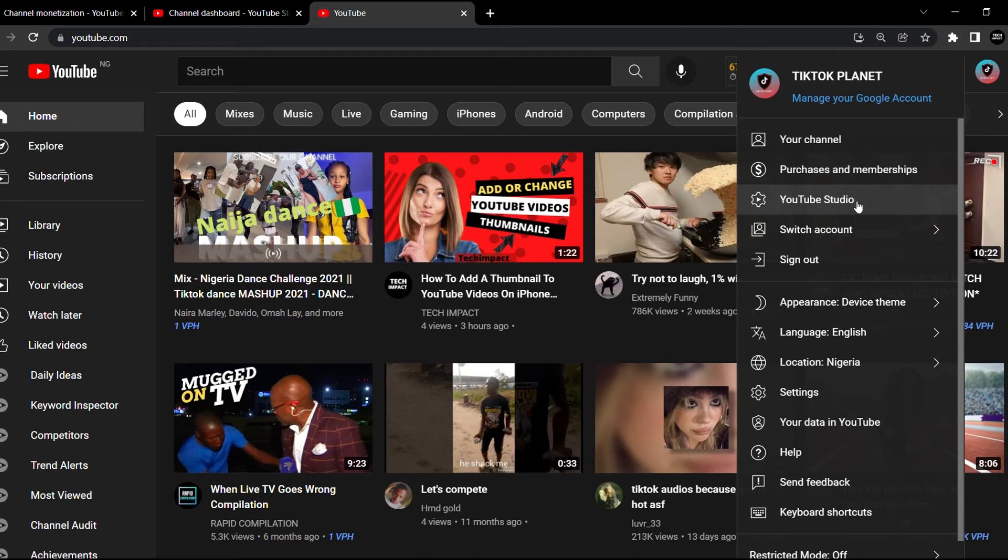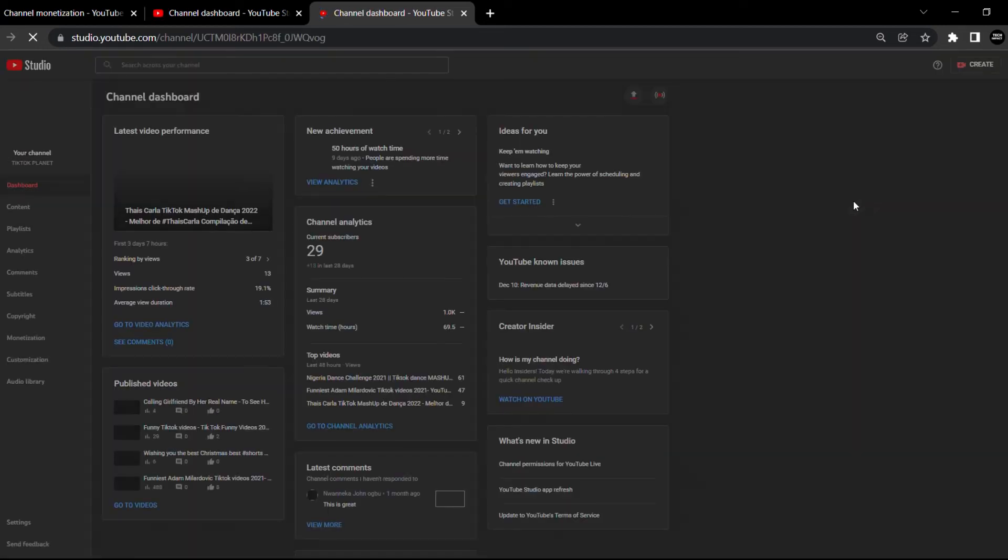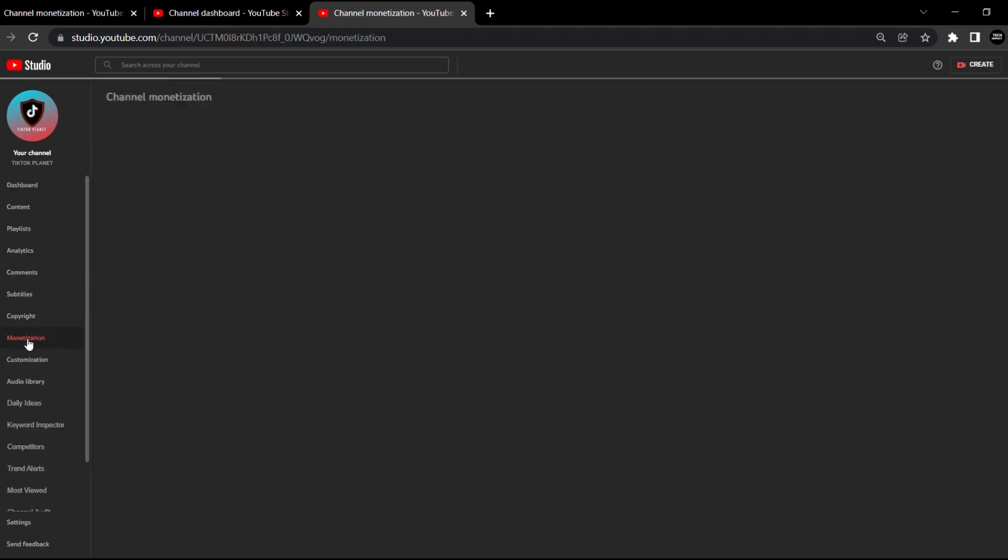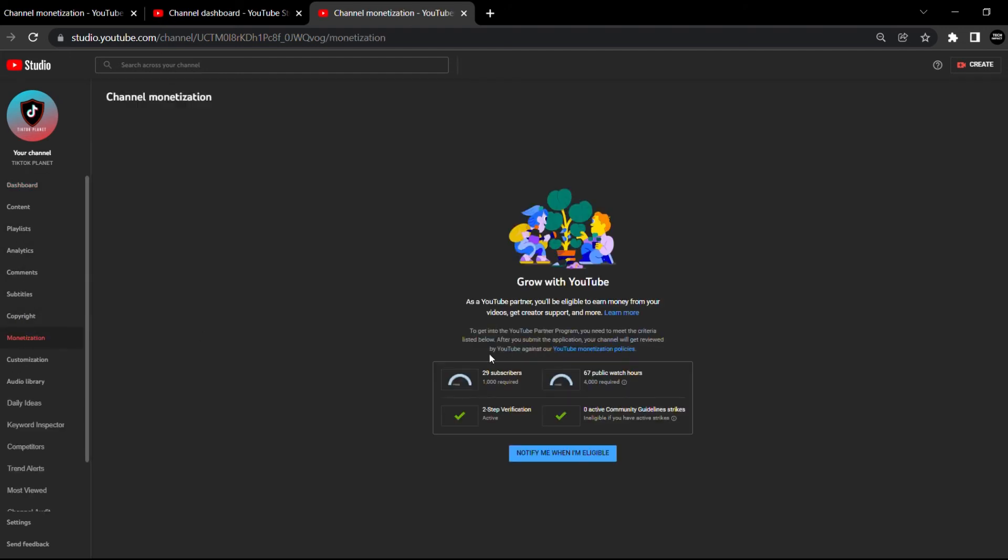From here, I'm going to head straight to monetization. As you can see, the problem has been fixed. You can see here it says watch hours and subscribers.